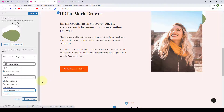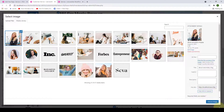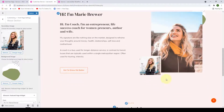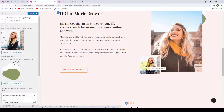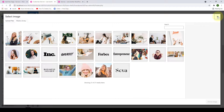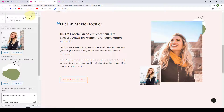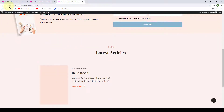You can also add a secondary image for the about section — click Select Image, select the image, and click Choose Image. If you want to change the background image, click Change Image and add a new one, or click Remove to remove it. After you are done, click Publish. Refresh your site and the about section has been added.